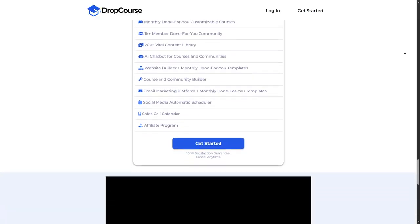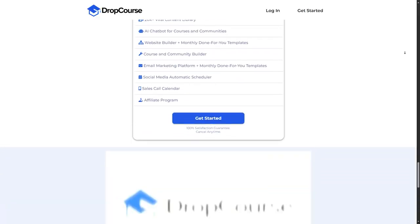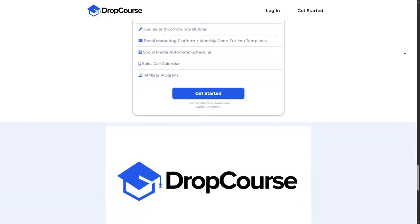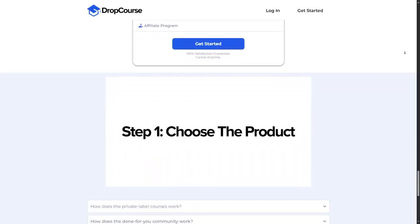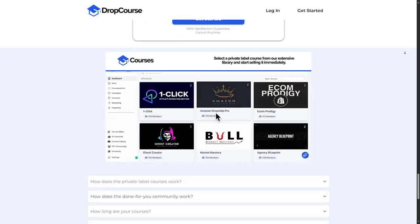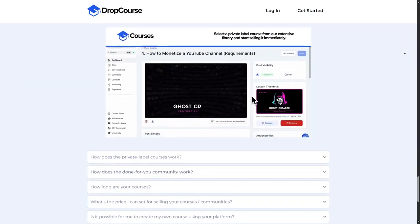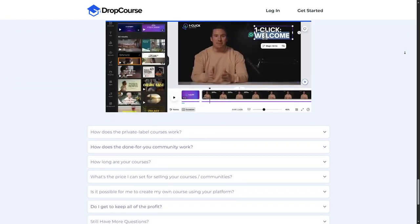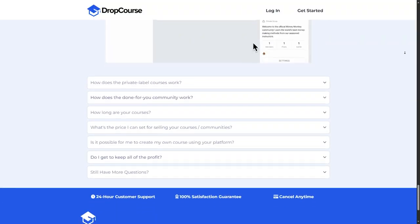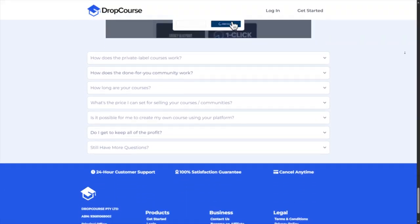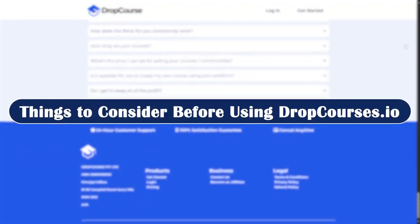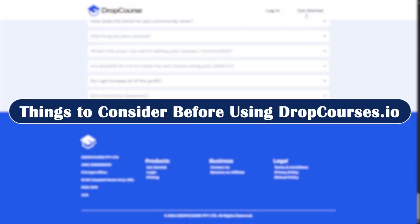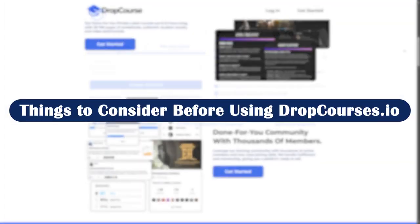The third con is the limited instructor backgrounds. The instructors may not always be industry experts, so if you are looking for credentialed teachers, you might want to keep that in mind.